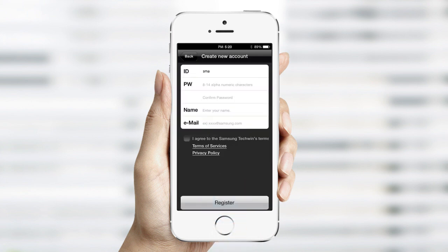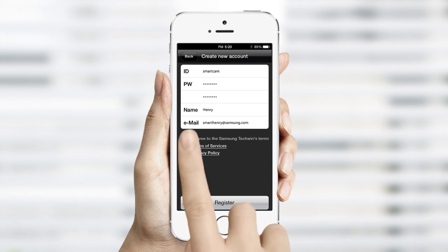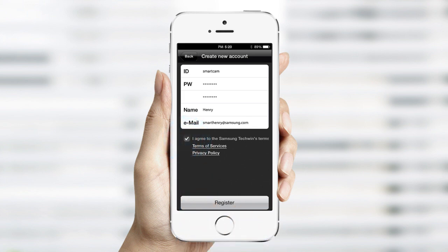Create your unique user ID and password, each of which must be 8 to 14 characters long, and the password must contain both numbers and letters. Entering your name and email address gives you the ability to retrieve this login information. Agree to the terms and services and tap Register.